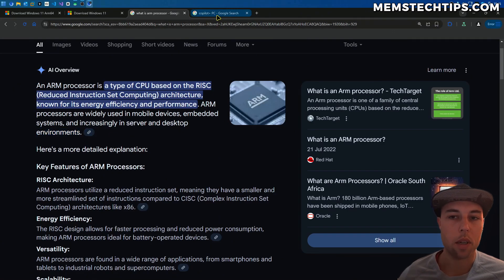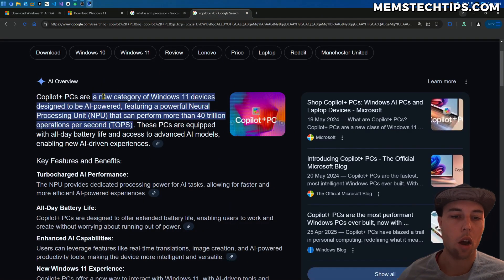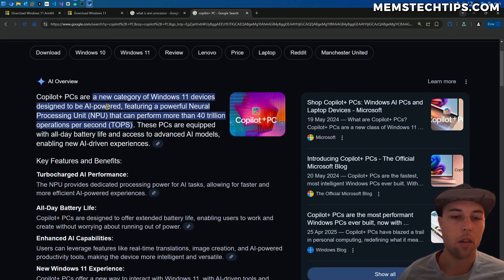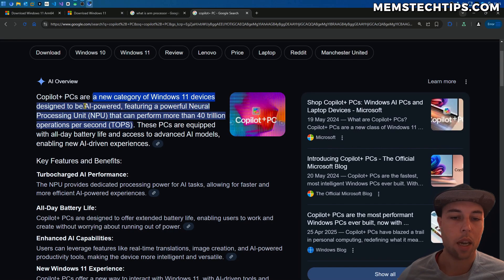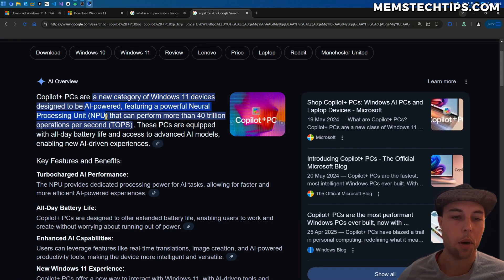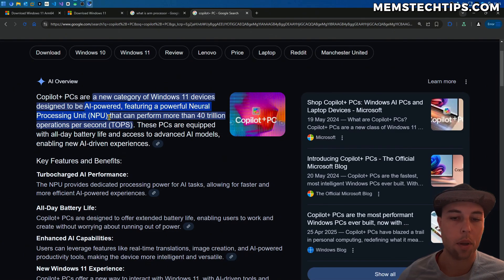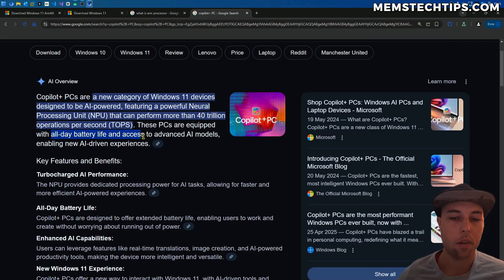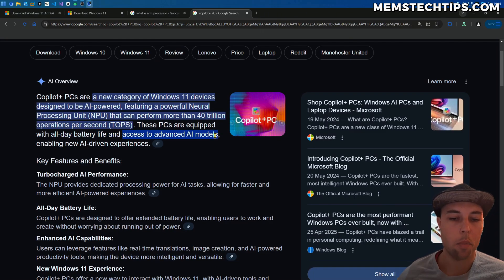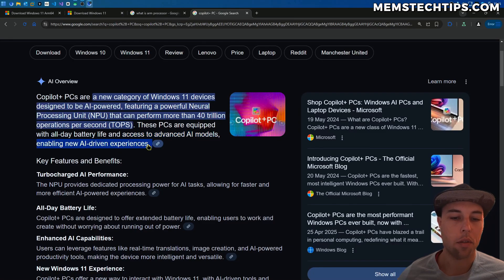One of these PCs is a Copilot Plus PC. Like the Google search says here, it's a new category of Windows 11 devices designed to be AI-powered. It features a powerful neural processing unit, also called an NPU, that can perform more than 40 trillion operations per second. These PCs are equipped with all-day battery life and have access to advanced AI models, enabling new AI-driven experiences.